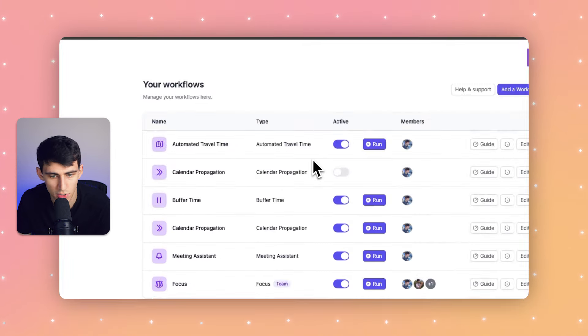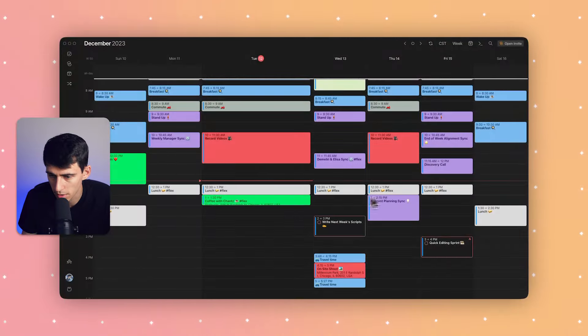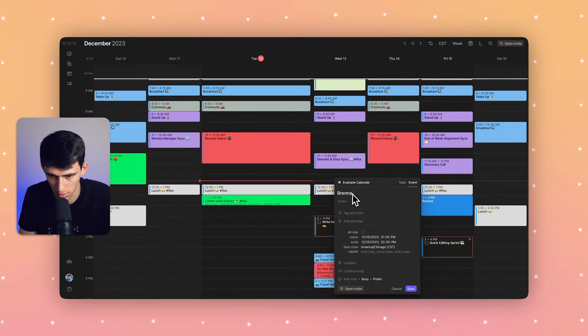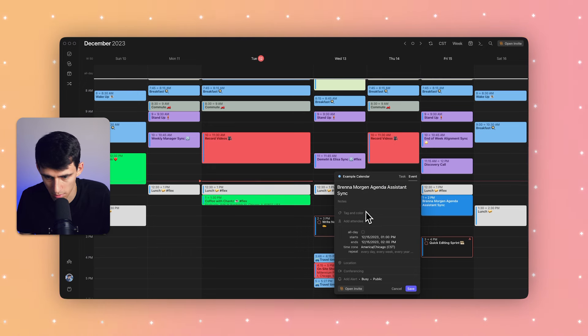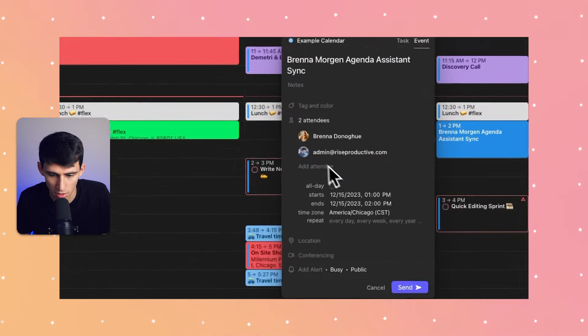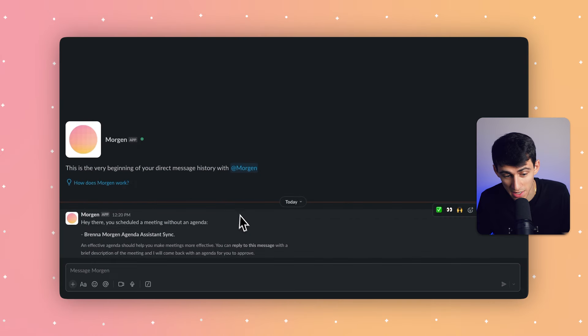Once you connect your Slack integration, press Save. It's now within my workflows. Let's see this in action — I'll create a meeting on Friday called 'Morgan Agenda Assistant Sync,' with Brenna and myself. I'll leave the notes section blank, so the workflow identifies my lack of agenda.